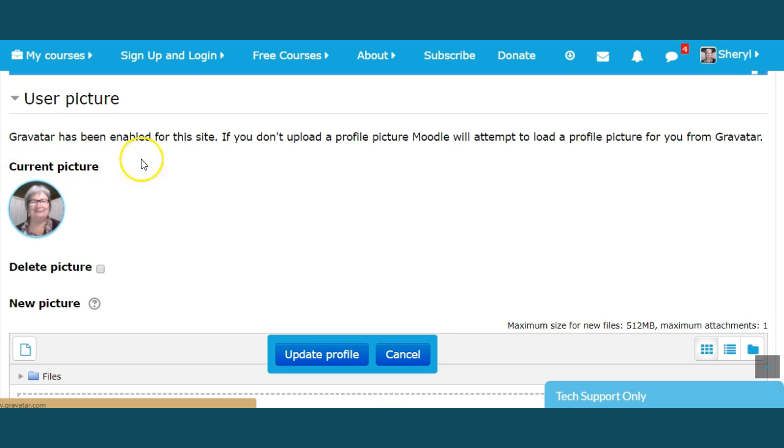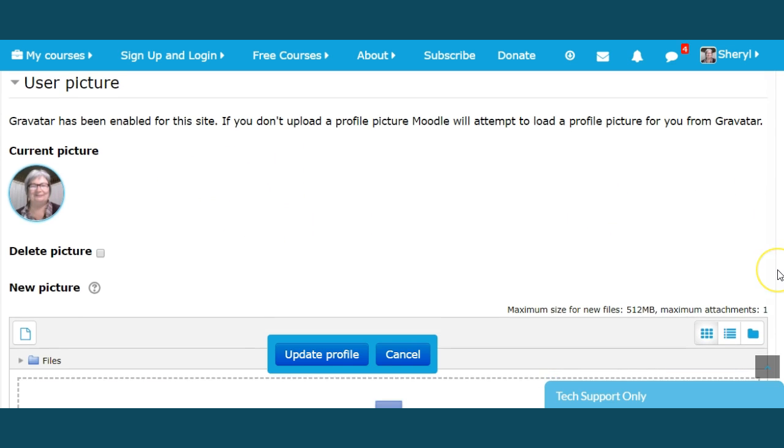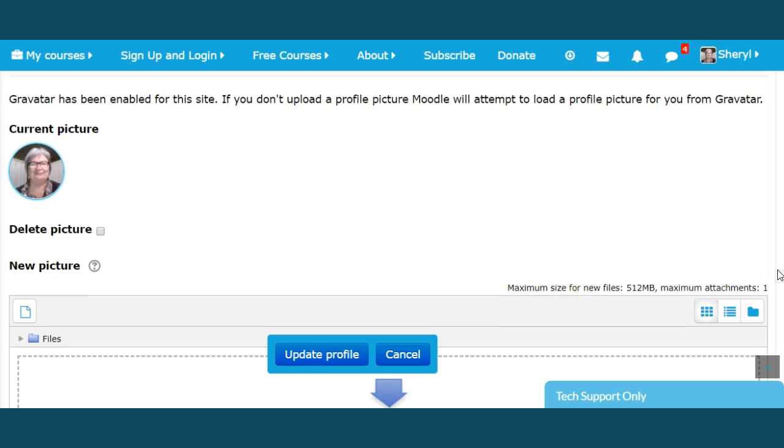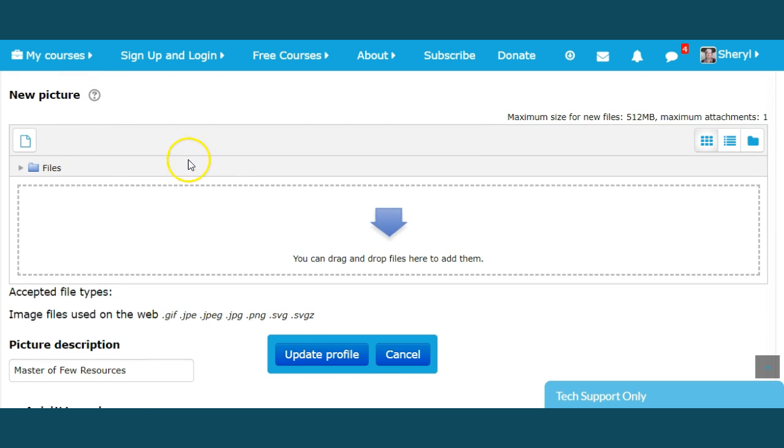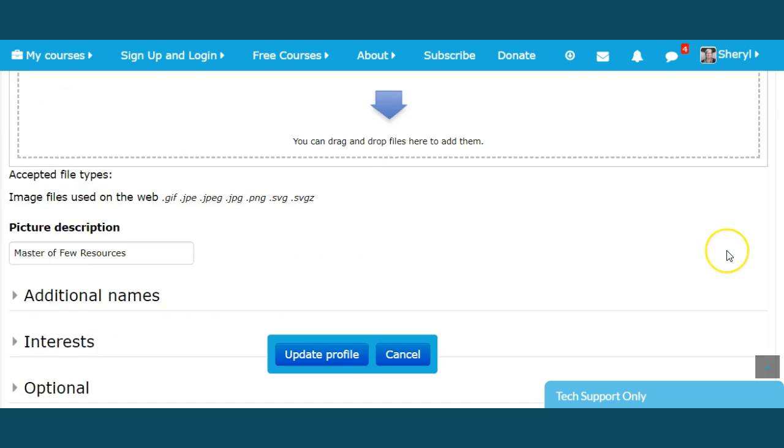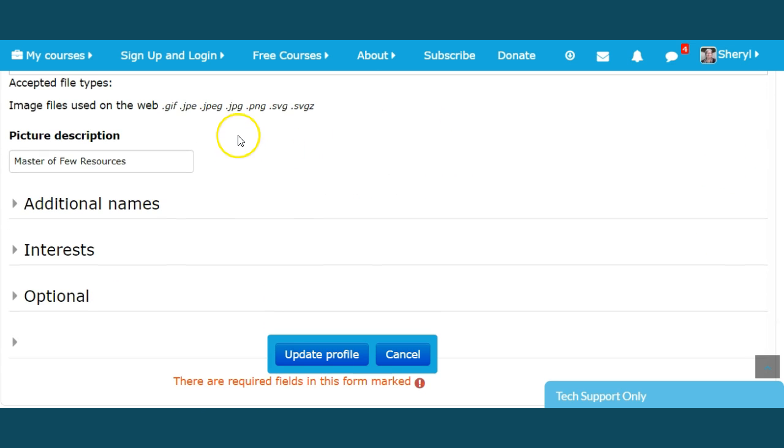Below that there's a place for the user picture. Gravatar has been enabled for this site. If you haven't been to Gravatar, it would be advisable to go there and create a profile for yourself. It's very helpful. Many websites use Gravatar. You don't have to go find a picture every time, which means you can do some of this profile making from your phone. You can add your own current picture. You just need to make sure it's the right size. The accepted file types are jpeg or png.